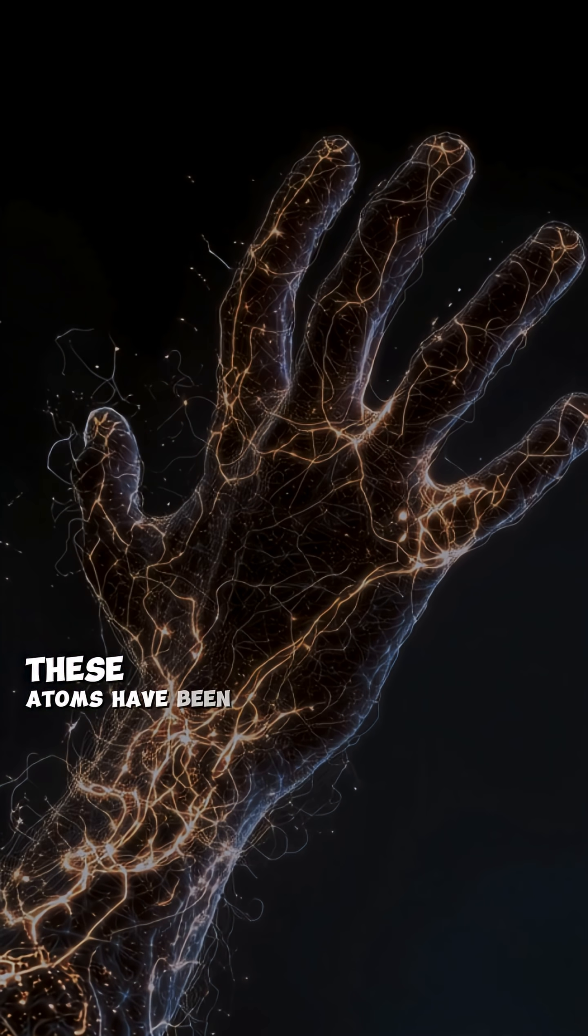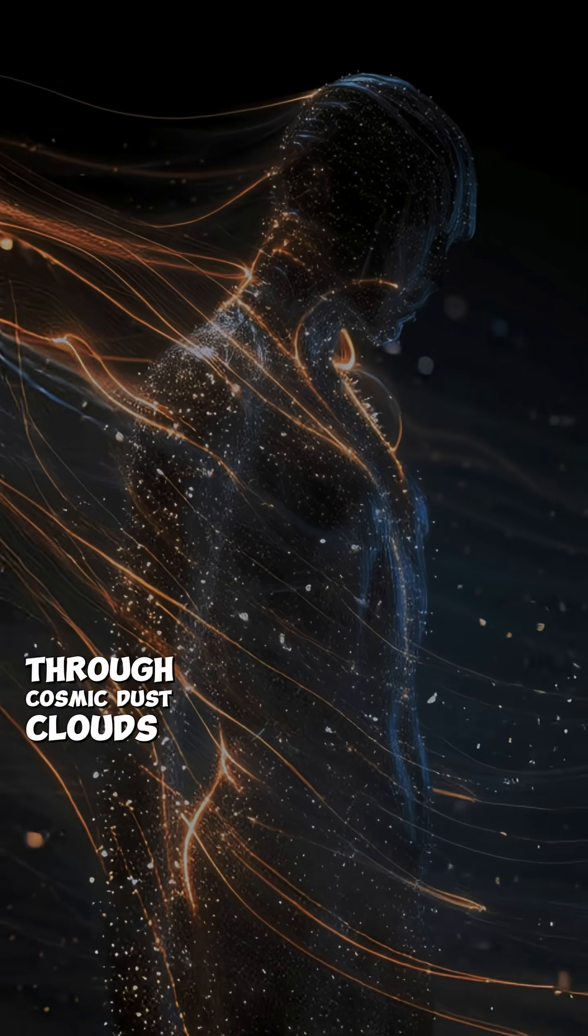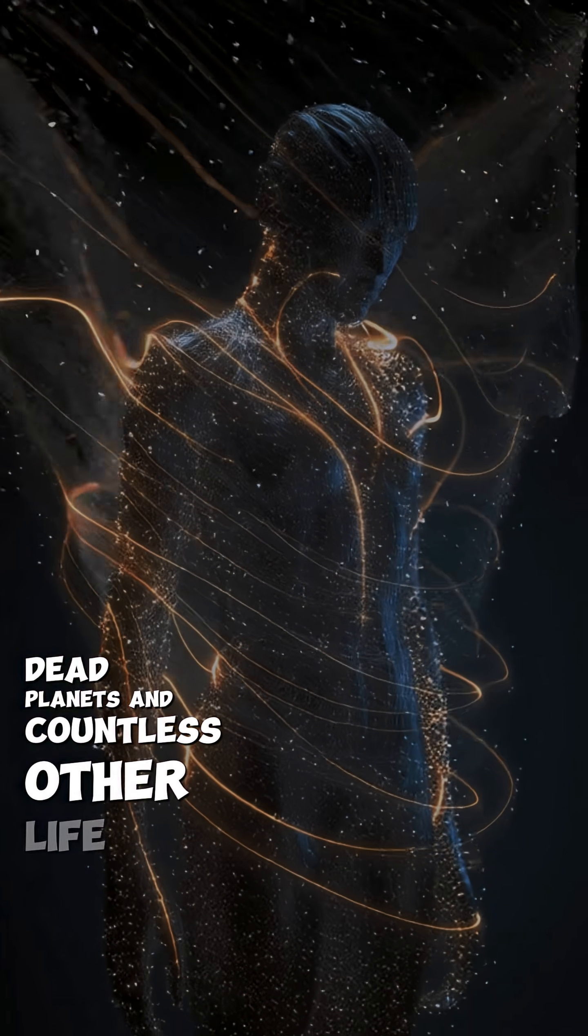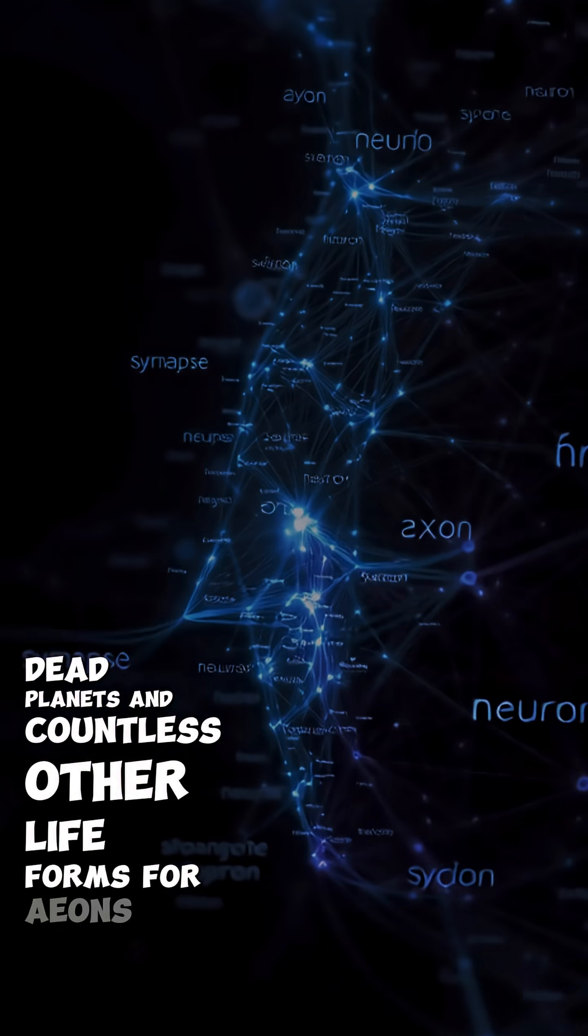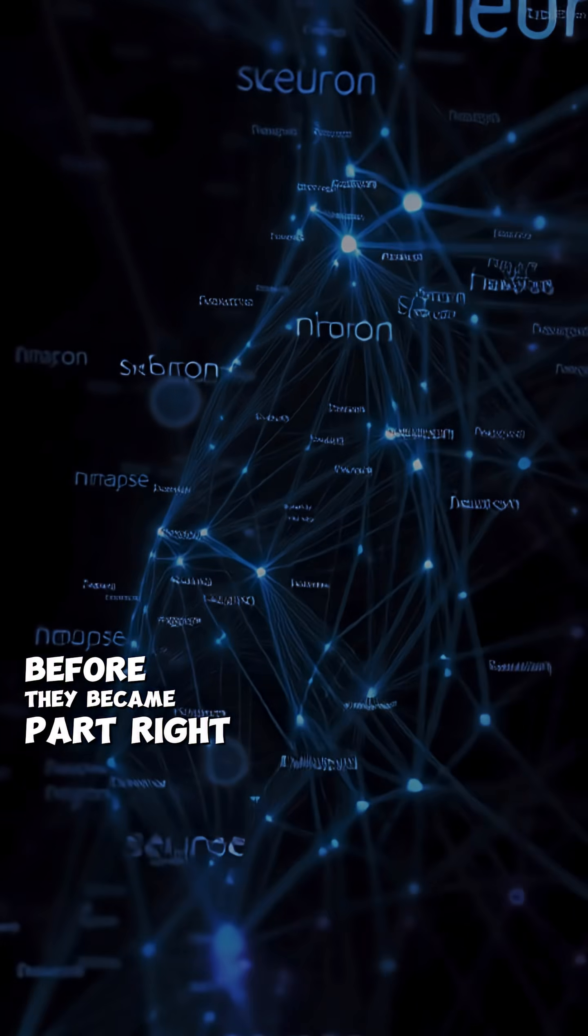These atoms have been recycling through cosmic dust clouds, dead planets and countless other life forms for eons before they became part of you. Right now,